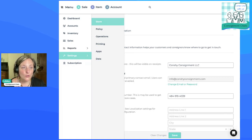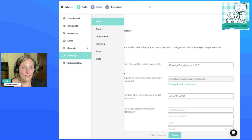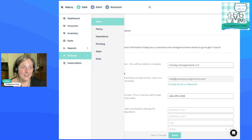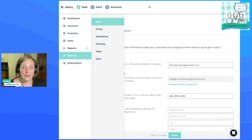But there's a super easy way to do this in ConsignCloud where you can entice your consigners by saying, if you spend your store credit, we will give you a 10% bonus. So they get 10% more if they spend it with us as store credit. You can adjust this any way you want, but I'm going to show you how to do it.